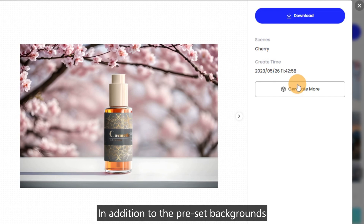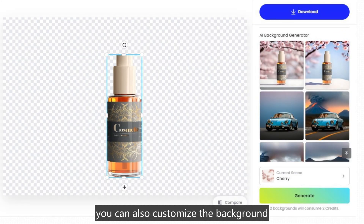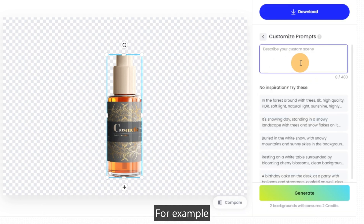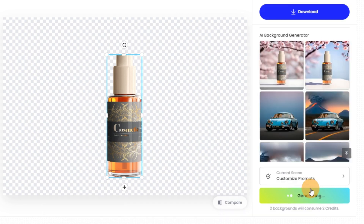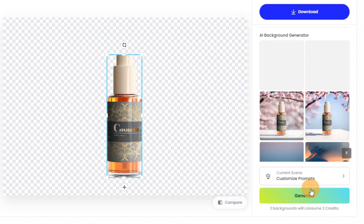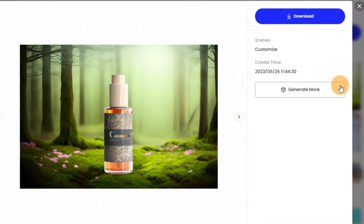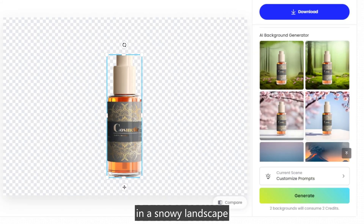In addition to the preset backgrounds, you can also customize the background by selecting Customize Prompts in the current scene menu. For example, you can place it on moss, in a misty landscape.